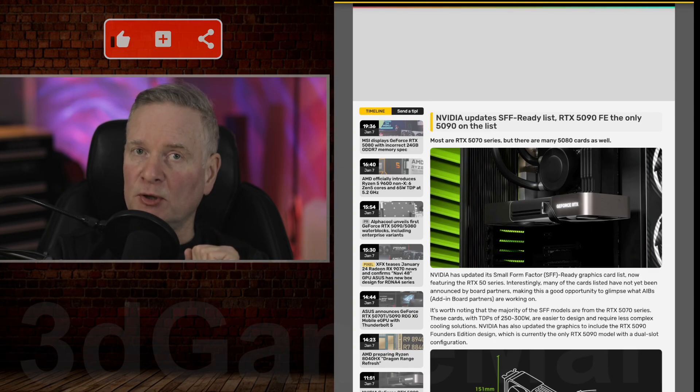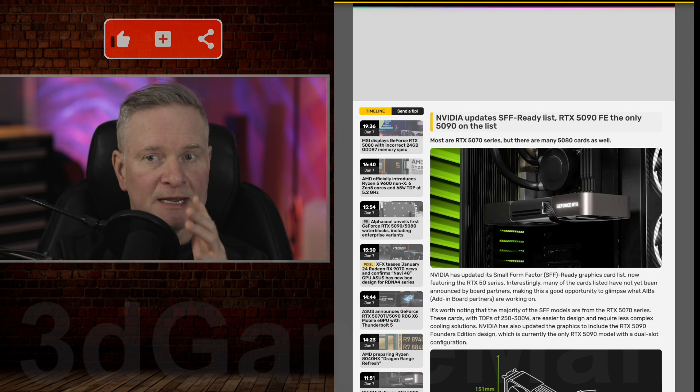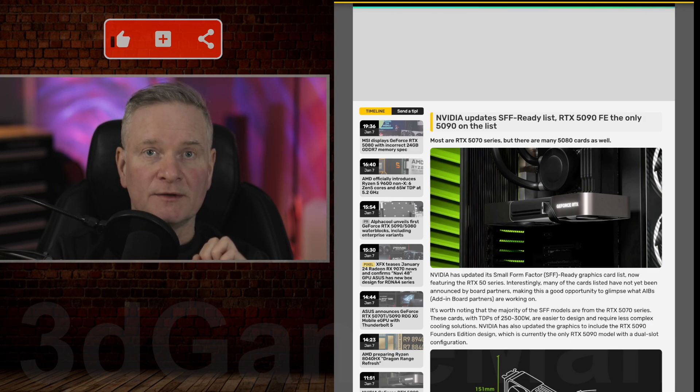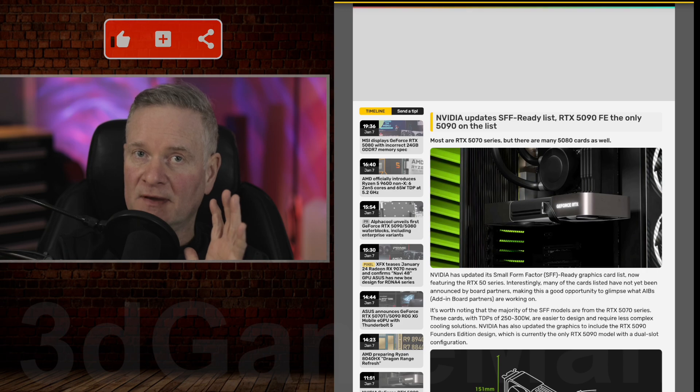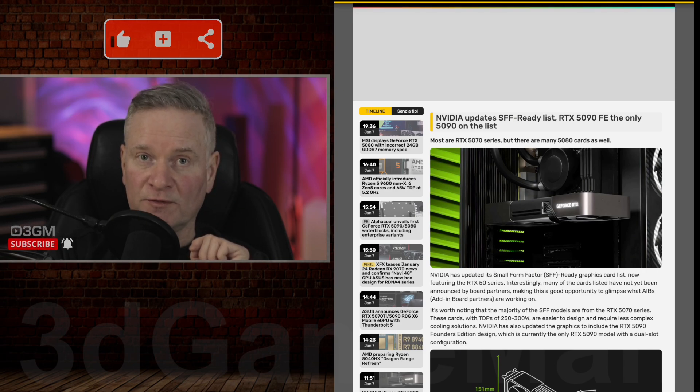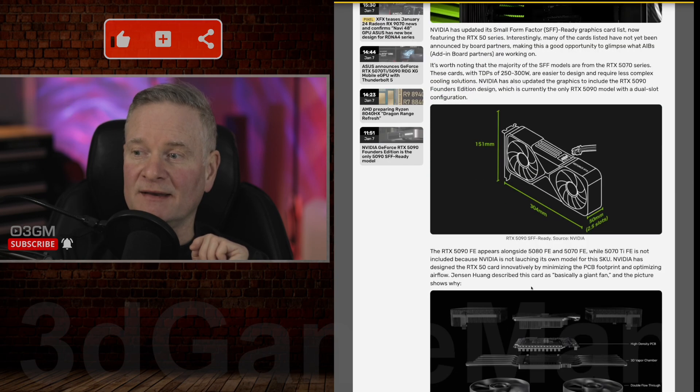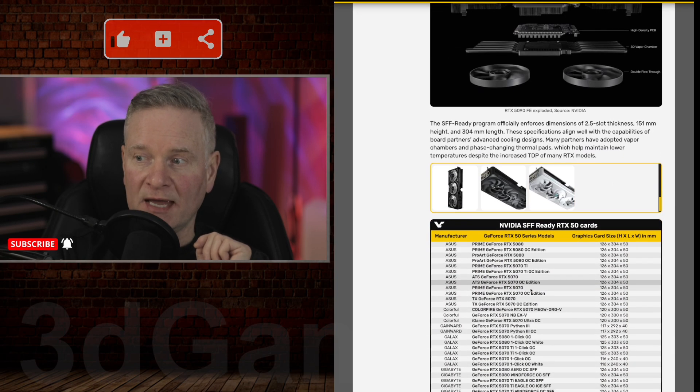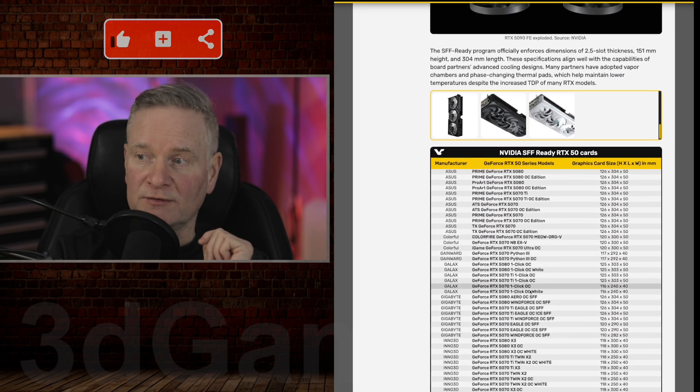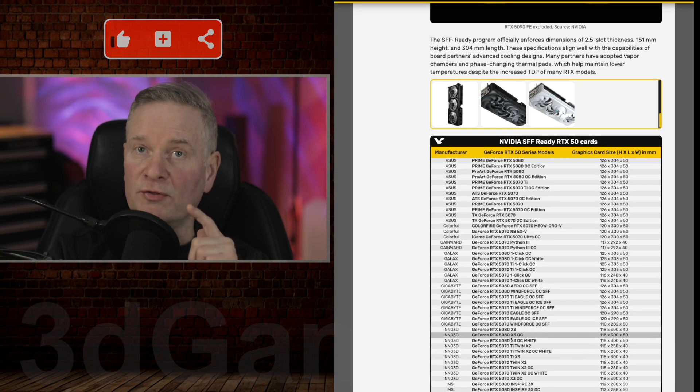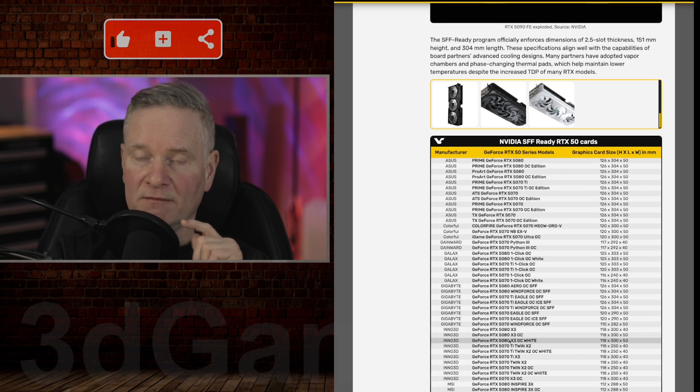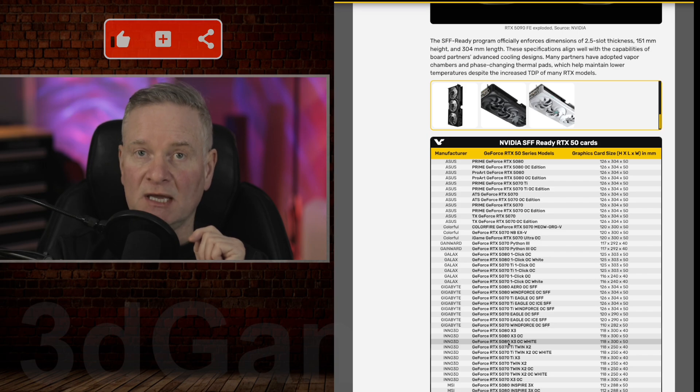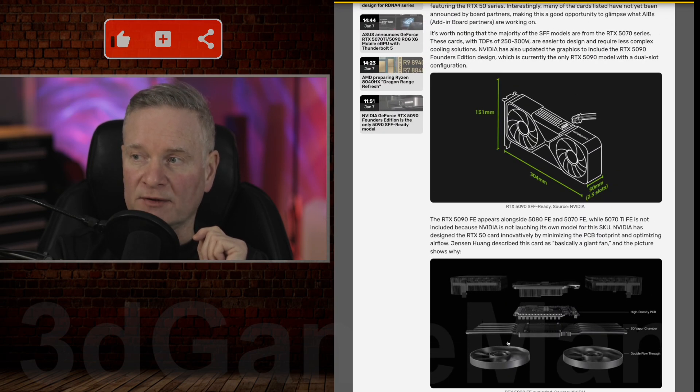Now, maybe you're thinking about building a very powerful small form factor gaming rig, but you want it to have a brand new NVIDIA RTX 50 series video card in it. Well, this site has you covered because they have a pretty comprehensive list here of all the known video cards that would fit in a small form factor case.